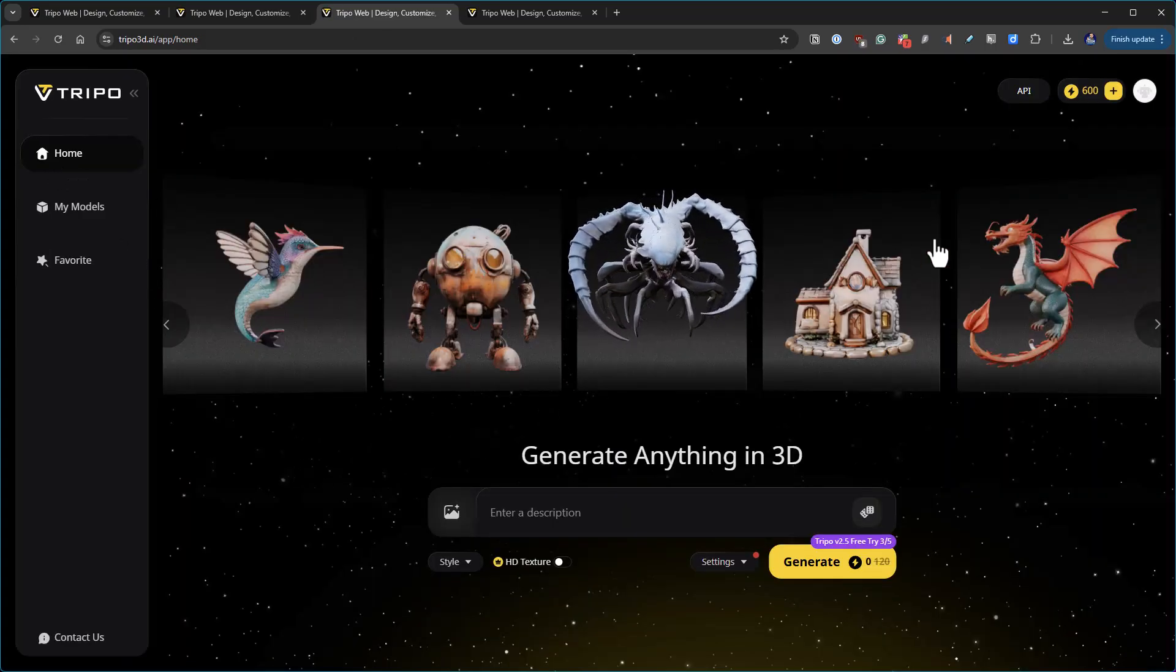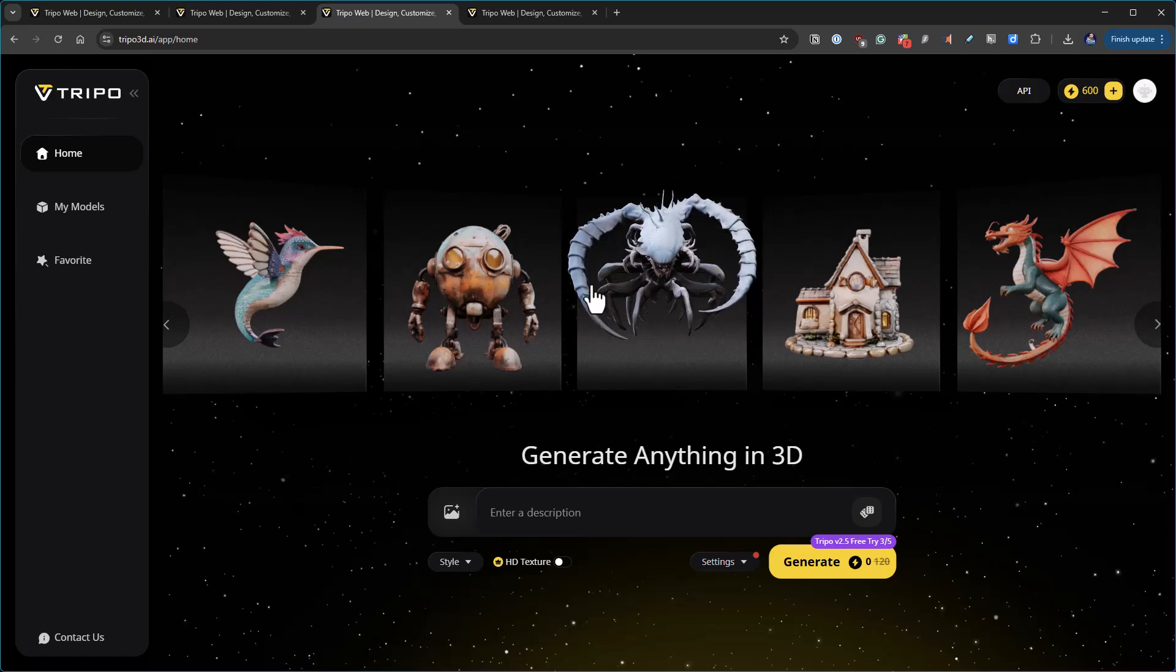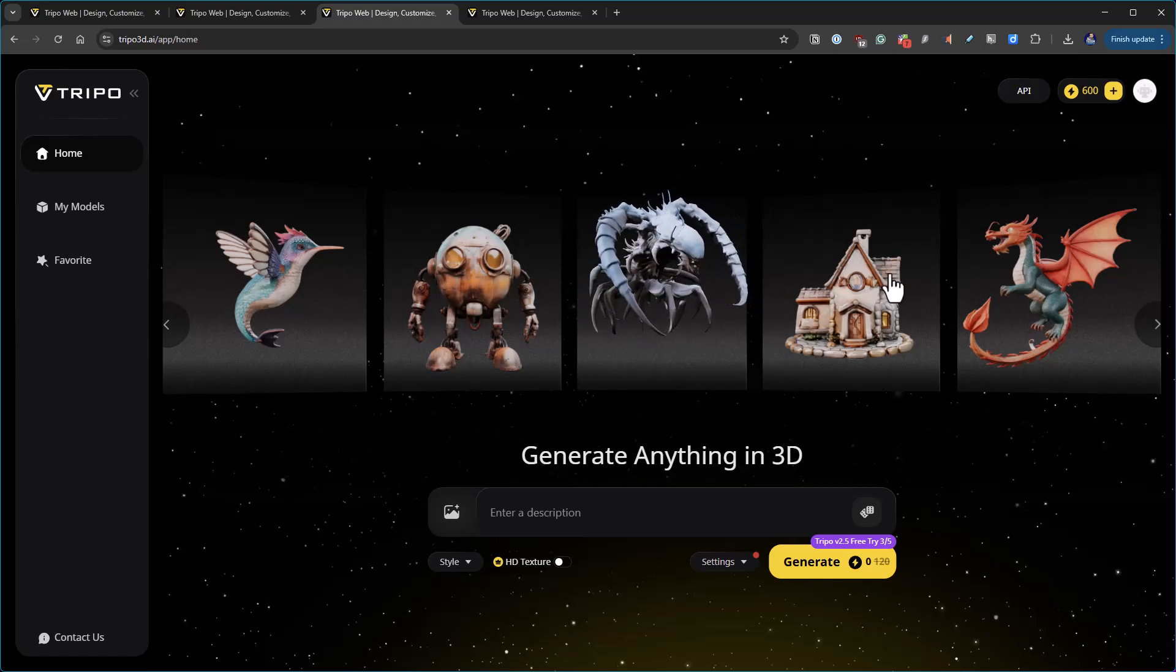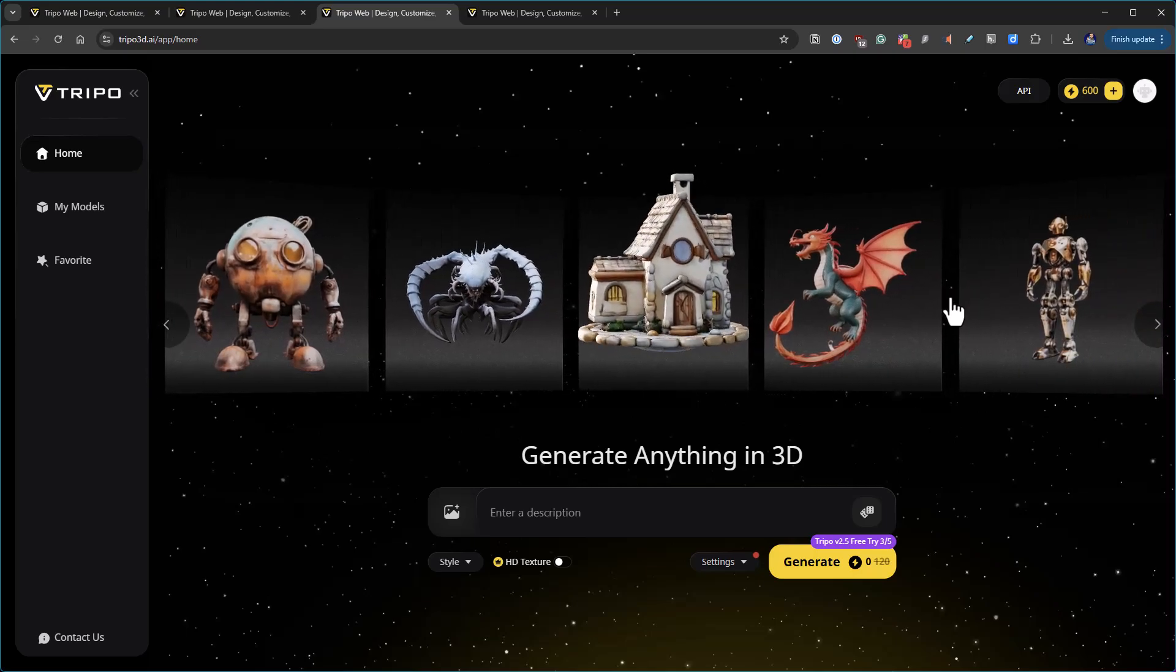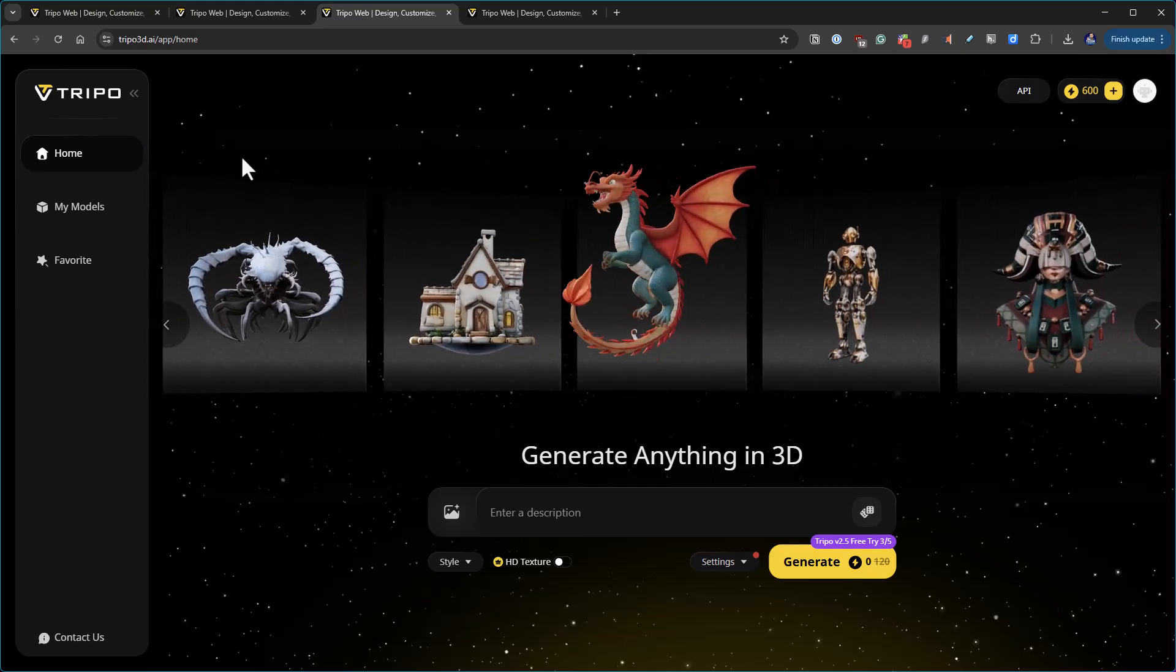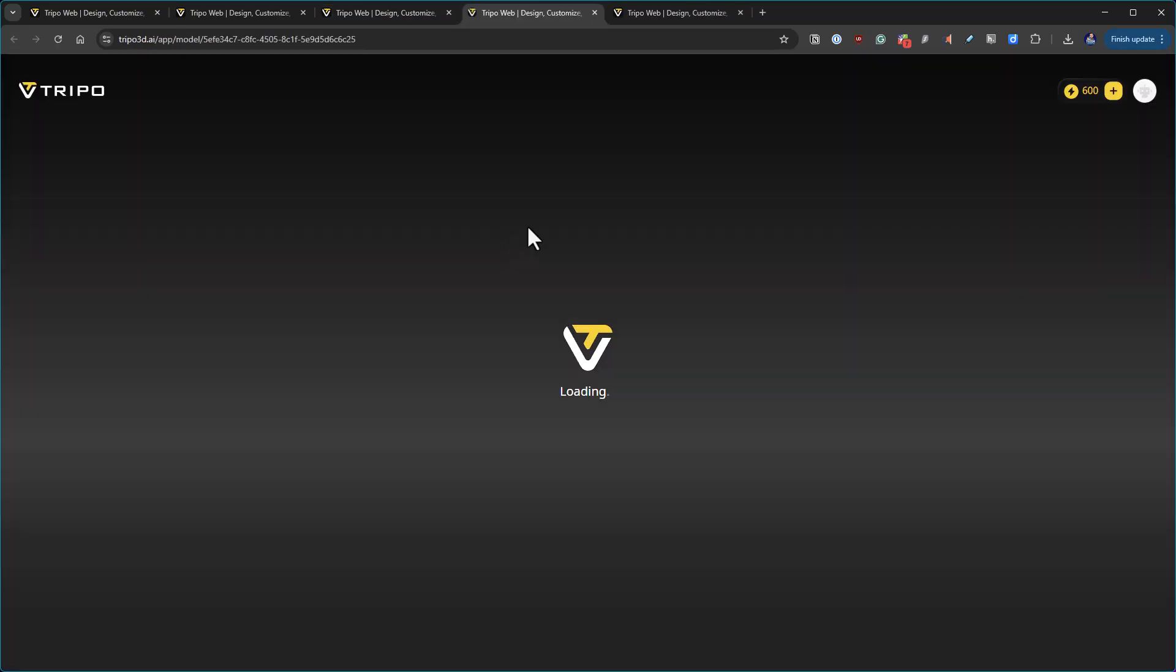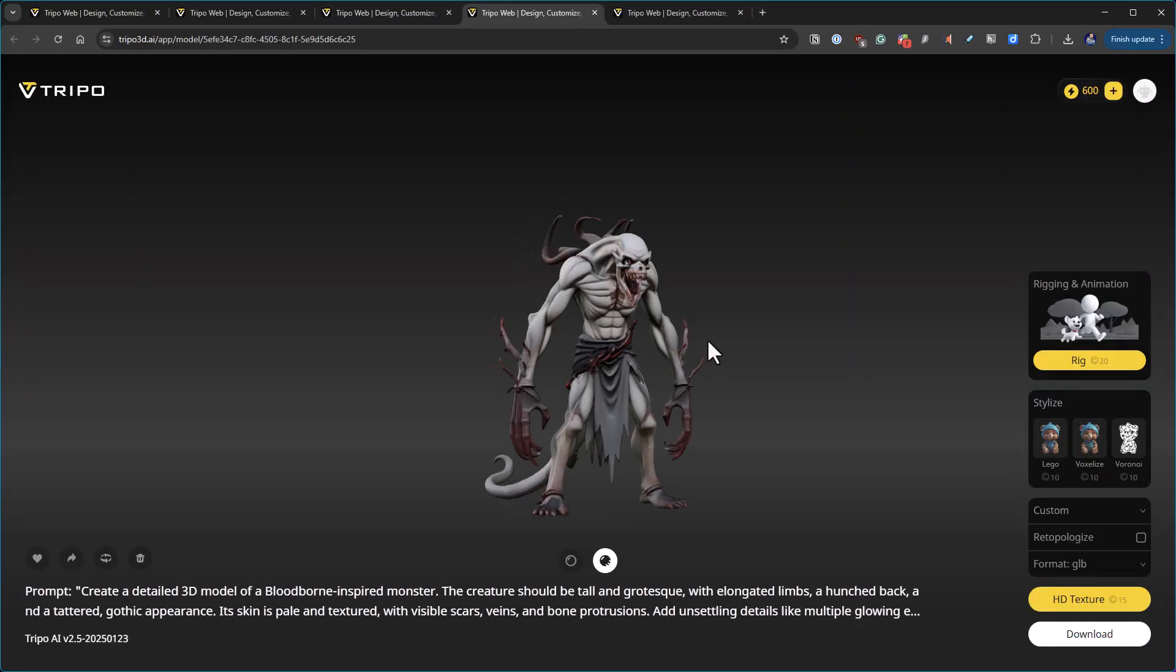You can see how well it does individual prompts. These are some samples that it has out there along this bar here. I just think this is super cool. This is one of my favorite models that it generated.